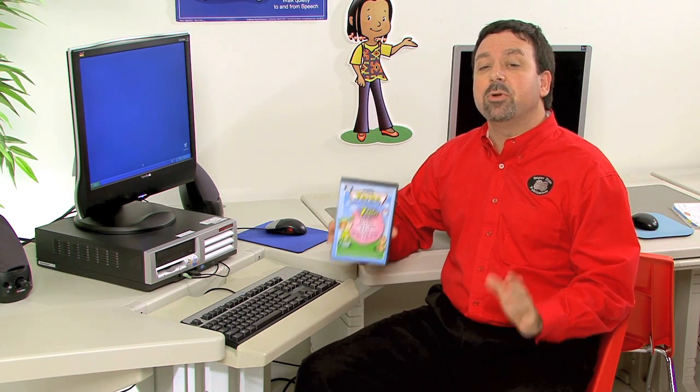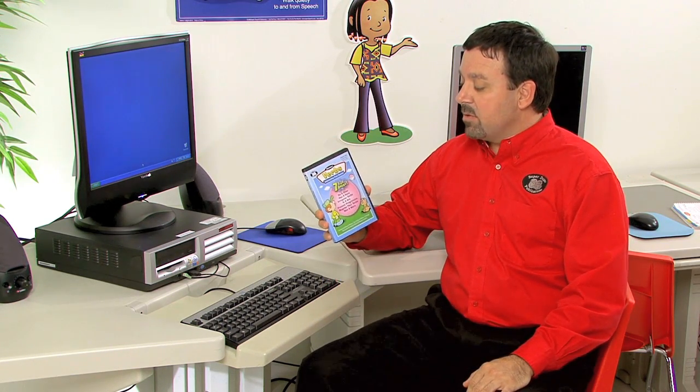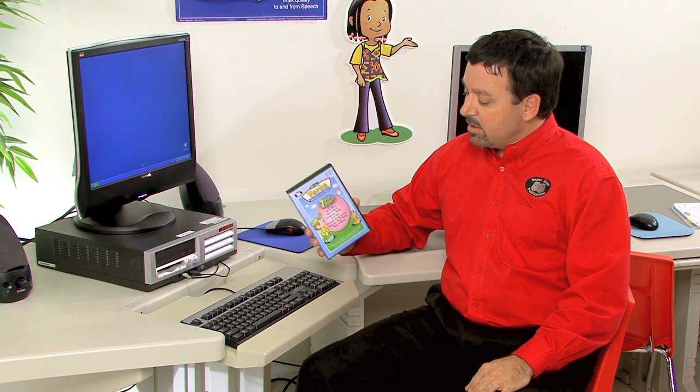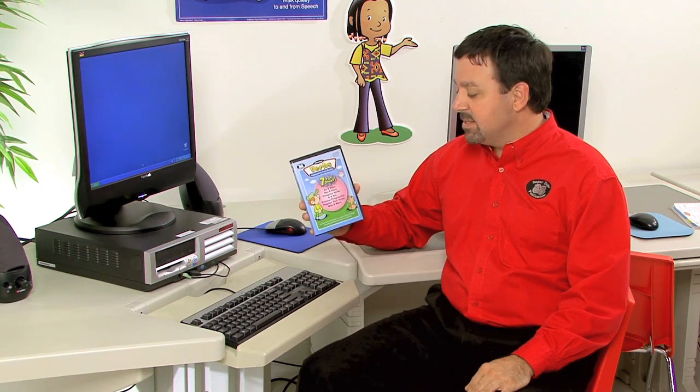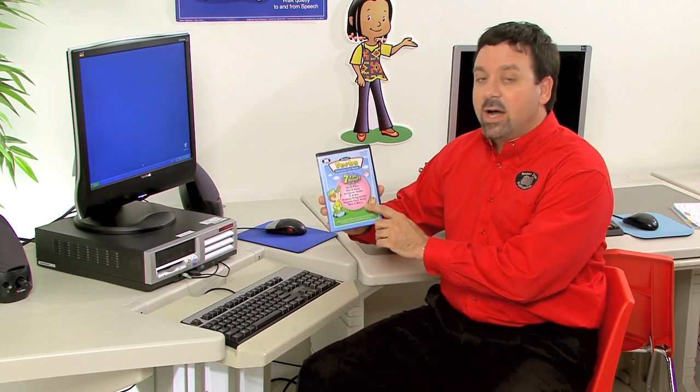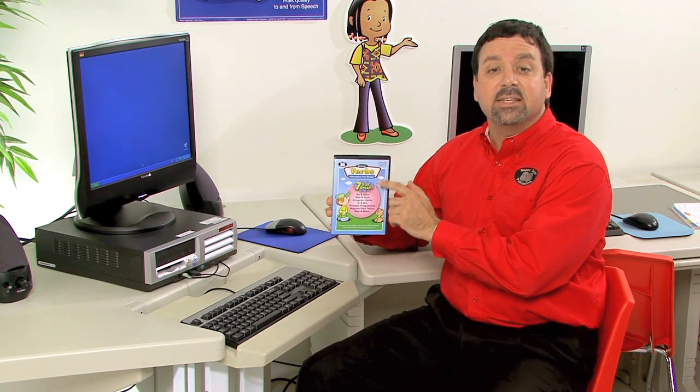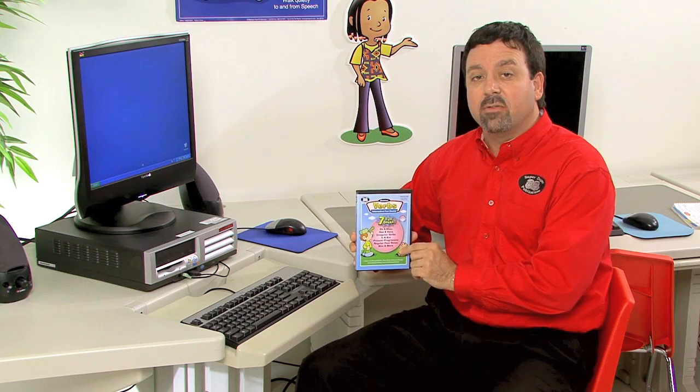This product includes seven of our popular SuperDuper Verbs Fundex all in one interactive CD-ROM: do and does, has and have, irregular verbs, is and are, present progressive, regular past tense, and was and were — all listed right here on the front cover of our CD.